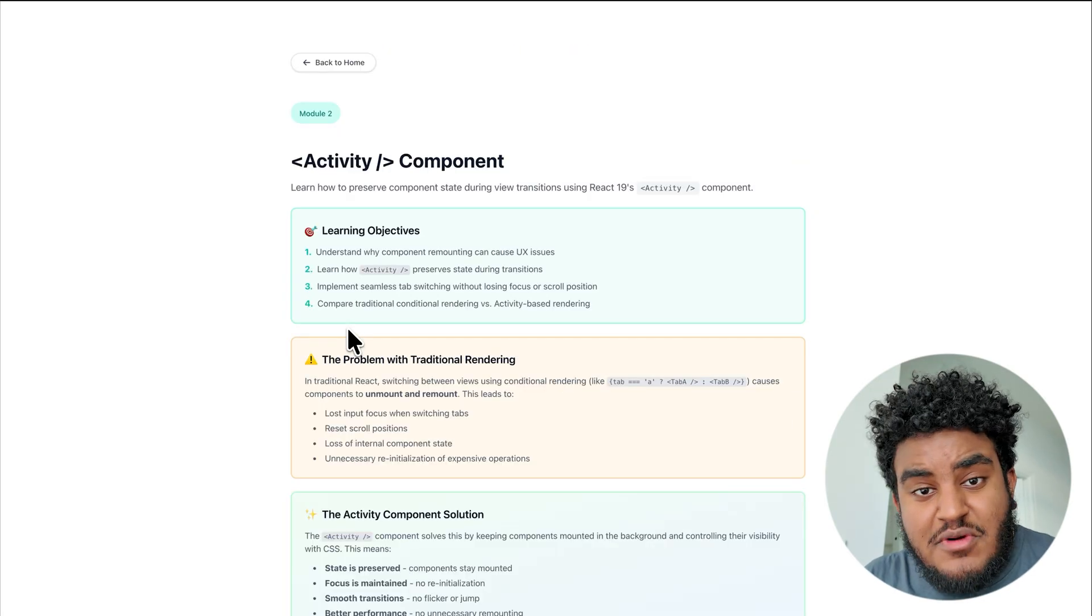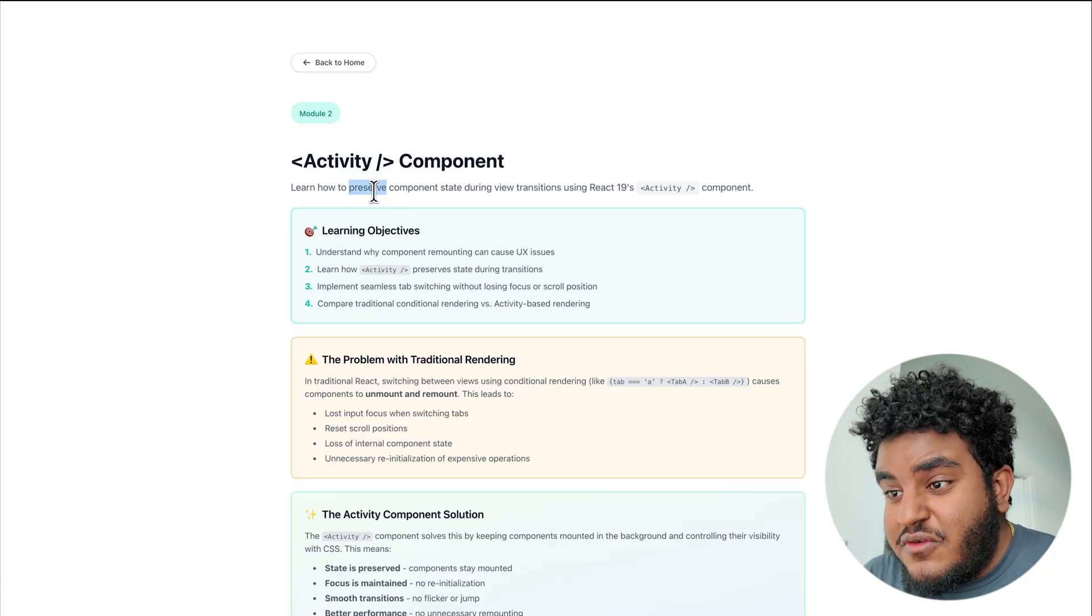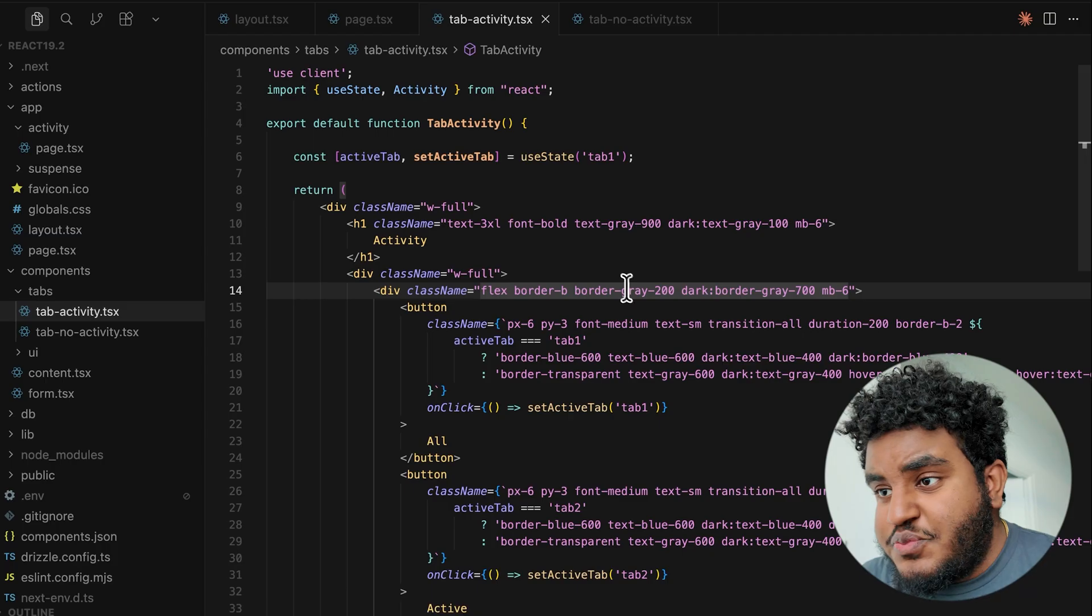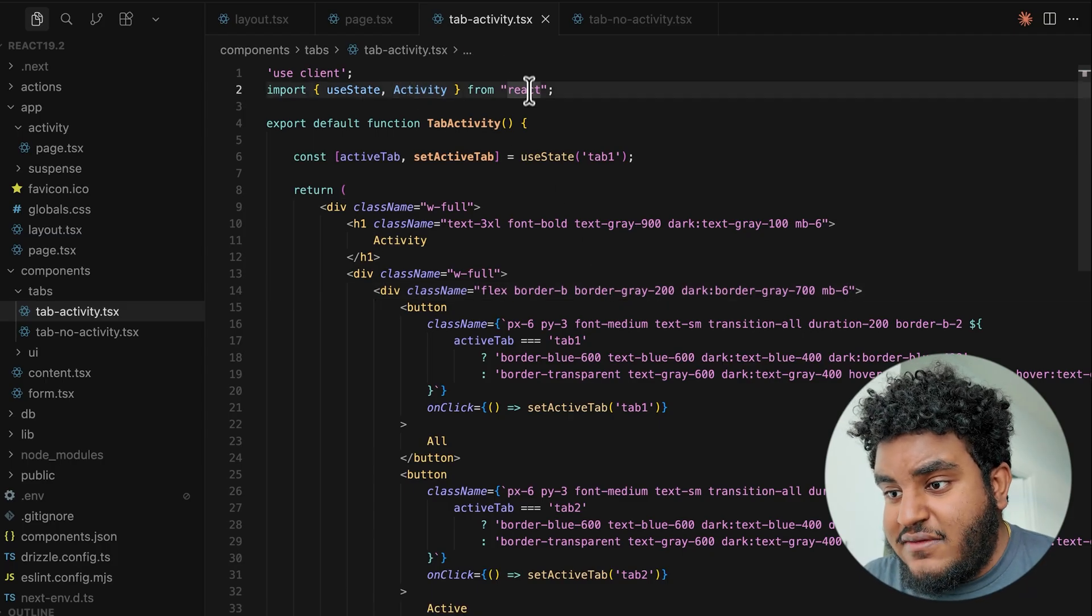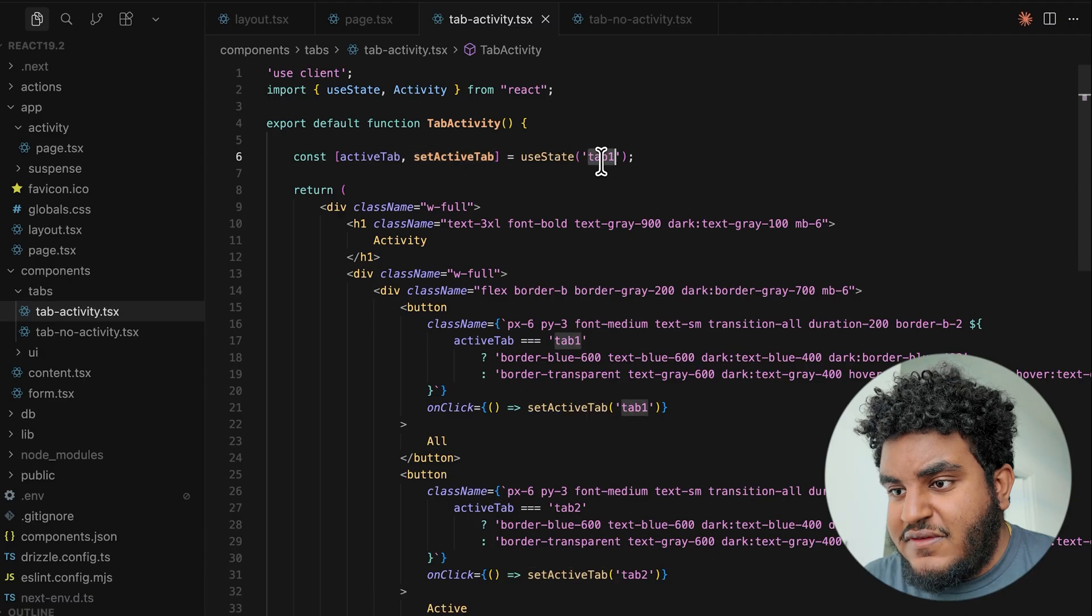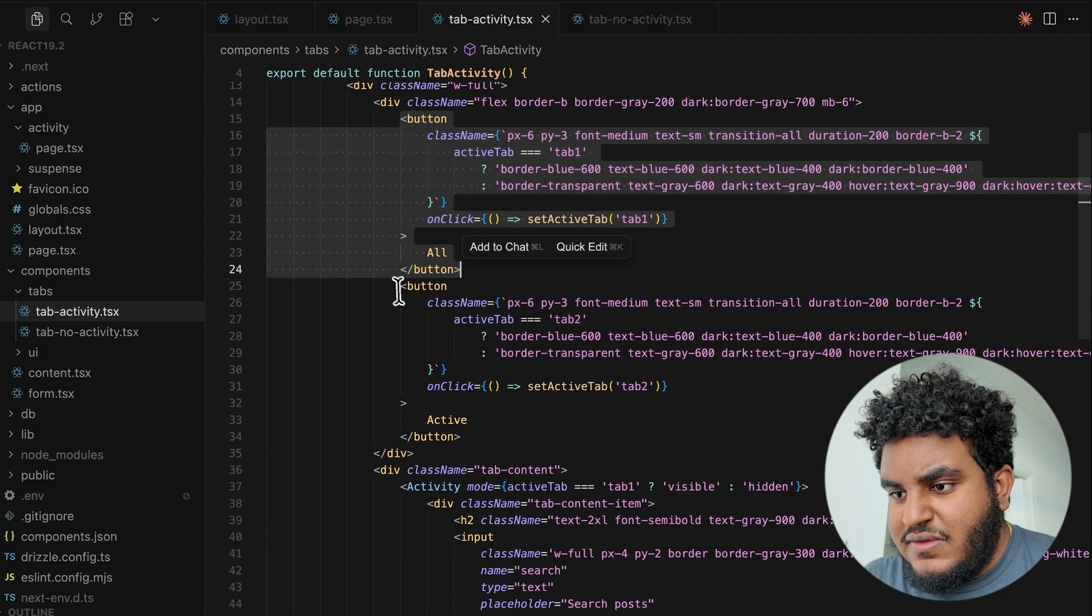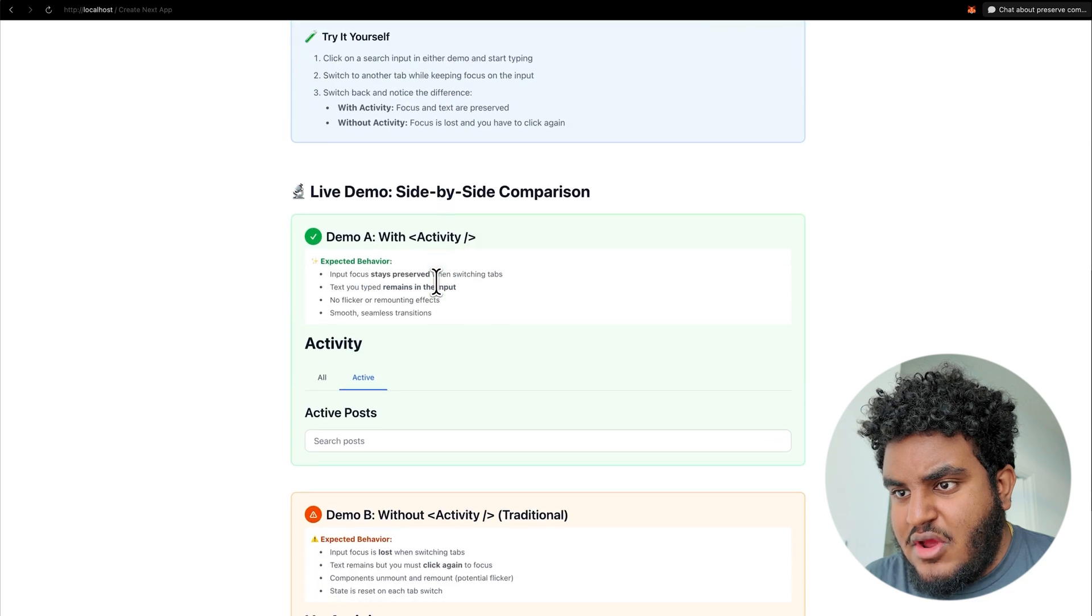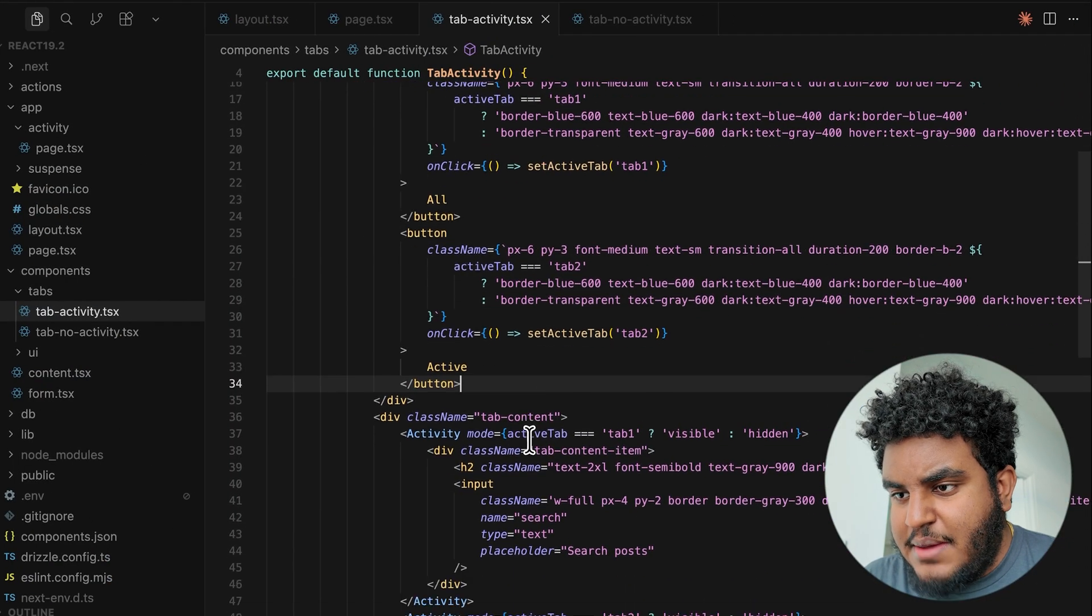So to summarize, what the activity component allows you to do is to preserve component state during a transition. And the code for this is pretty simple. You're going to import activity from react. I also have a use state here to set the active tab. I have tab one as the active tab. So you see these two buttons right here. These are the tabs I have right here. If I scroll down all in active.